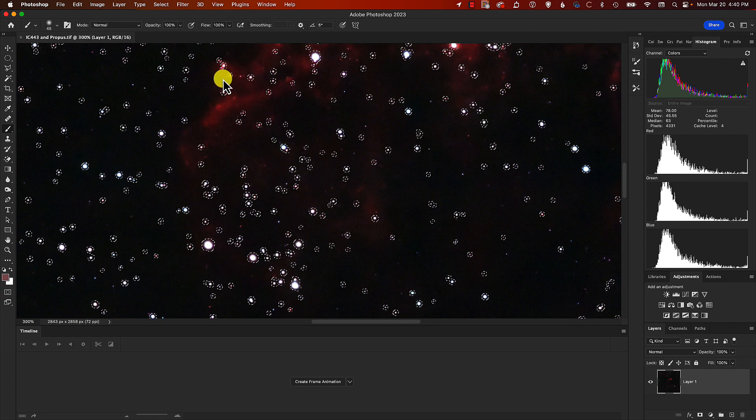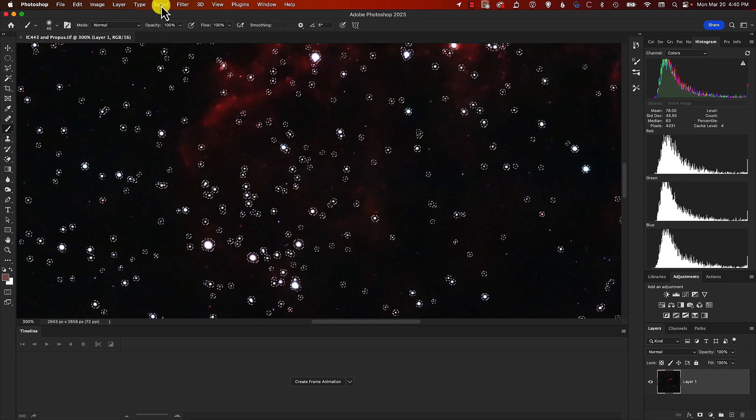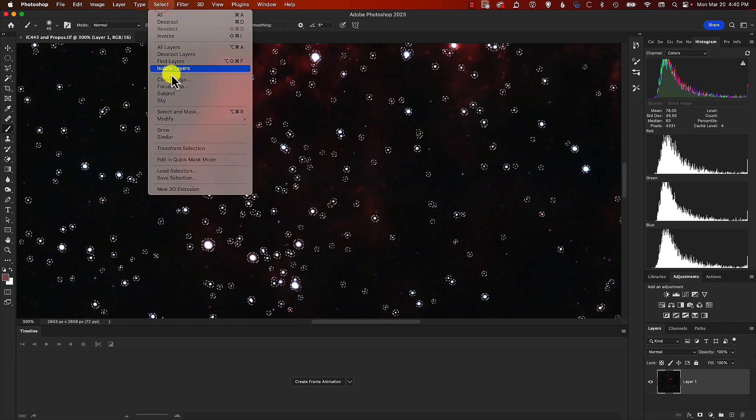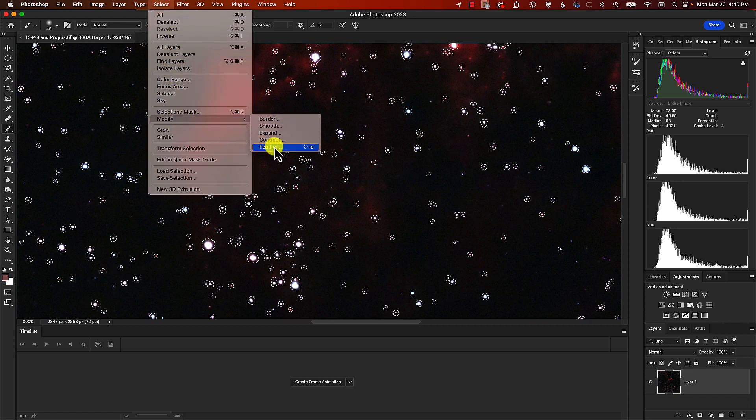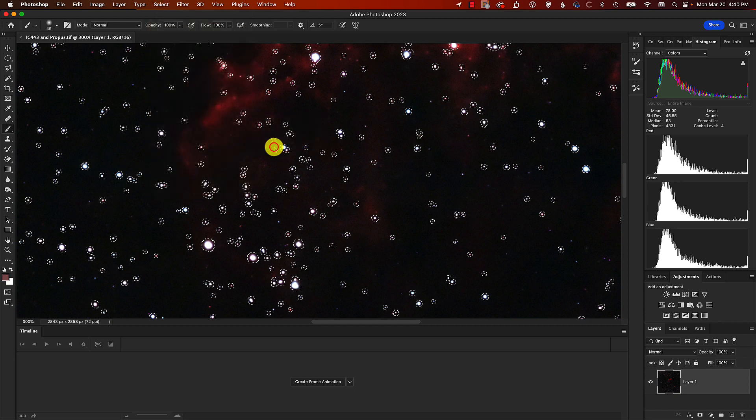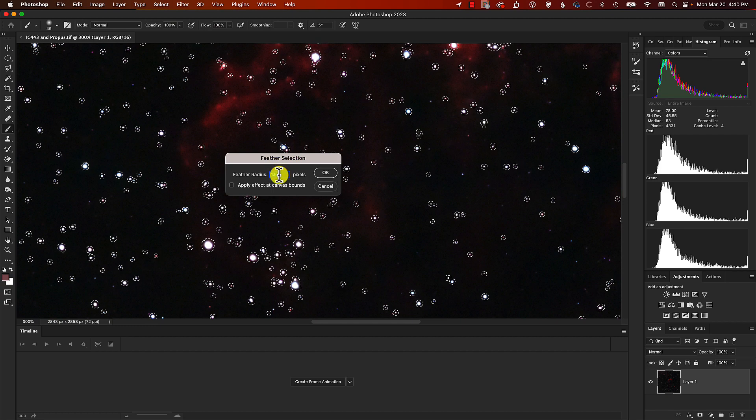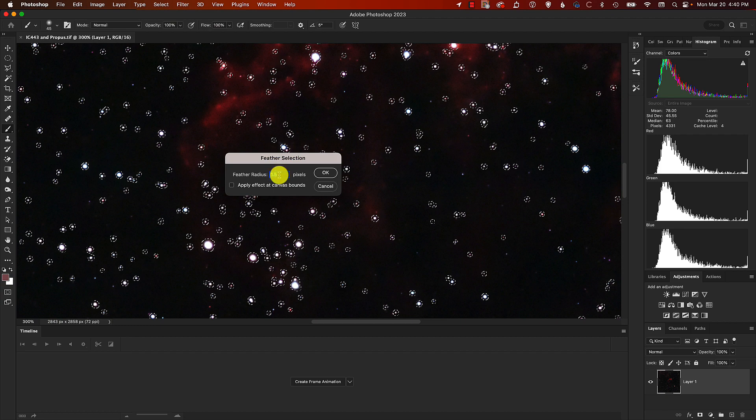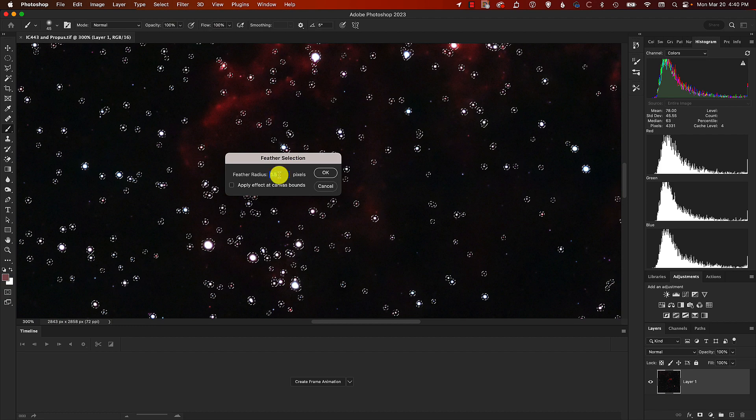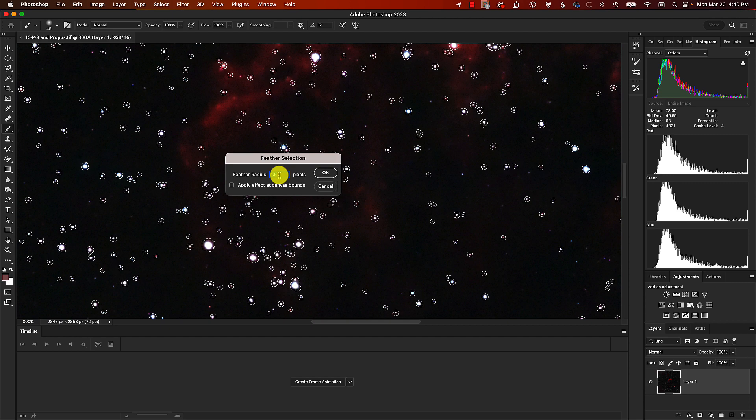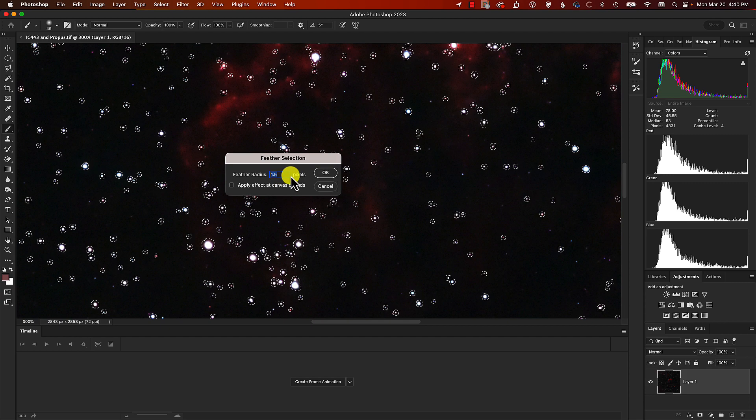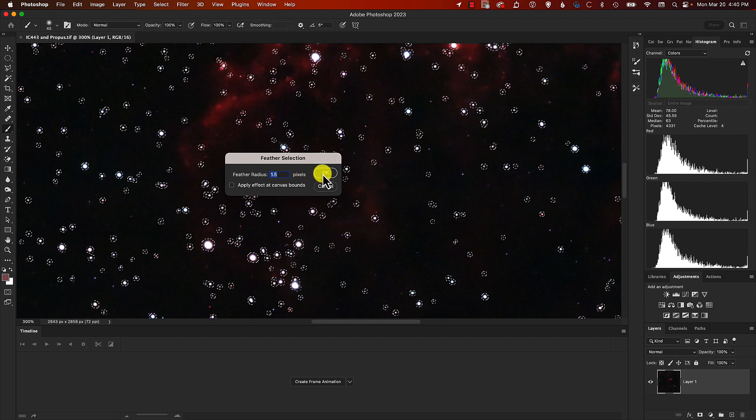One further modification to our selection is to feather it, and we will feather it by half of what we expanded it by. We expanded it by three pixels, so here we will feather it by one and a half, which I've already got plugged in. We'll click on that.